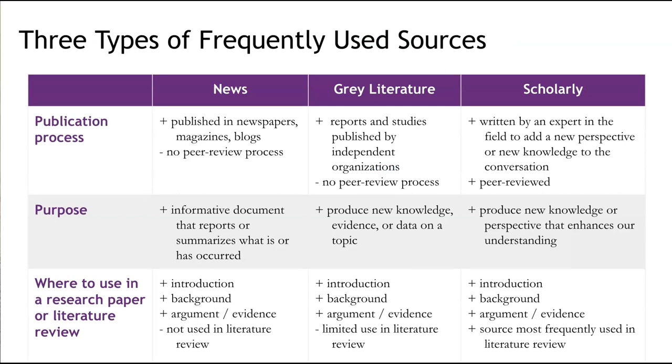Scholarly sources are publications that are written by an expert in the field and evaluated through a rigorous review process before publication. These publications do not summarize and report on existing research. Instead, scholarly publications analyze what has already been discovered about a topic and then produces evidence that creates new knowledge or a new way of looking at a topic. Scholarly sources should be used heavily in a literature review. Essentially, the literature review provides a place to describe how your research topic has already been discussed in the literature, and it sets your readers up to understand how your work contributes to the scholarship in the field.